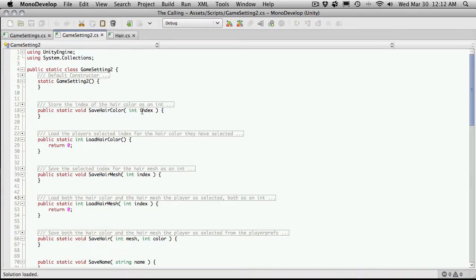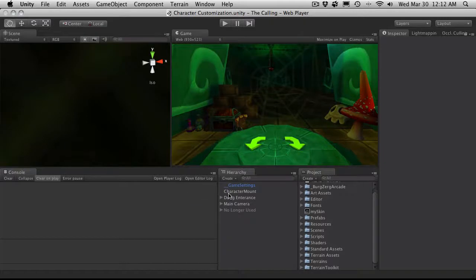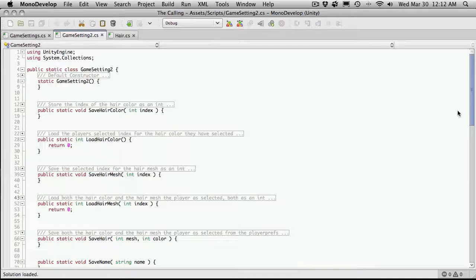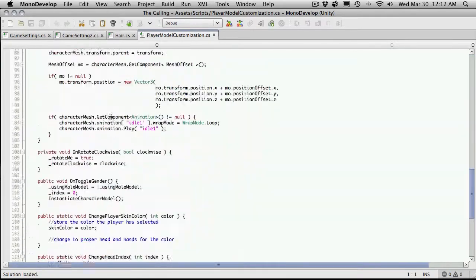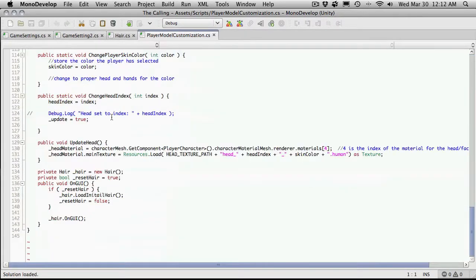Let's start off by setting up the save hair color and save hair mesh. I'm going to go into the actual script I'm using to display on screen — it really doesn't matter, we'll take this one here. So I have an onGUI function now.